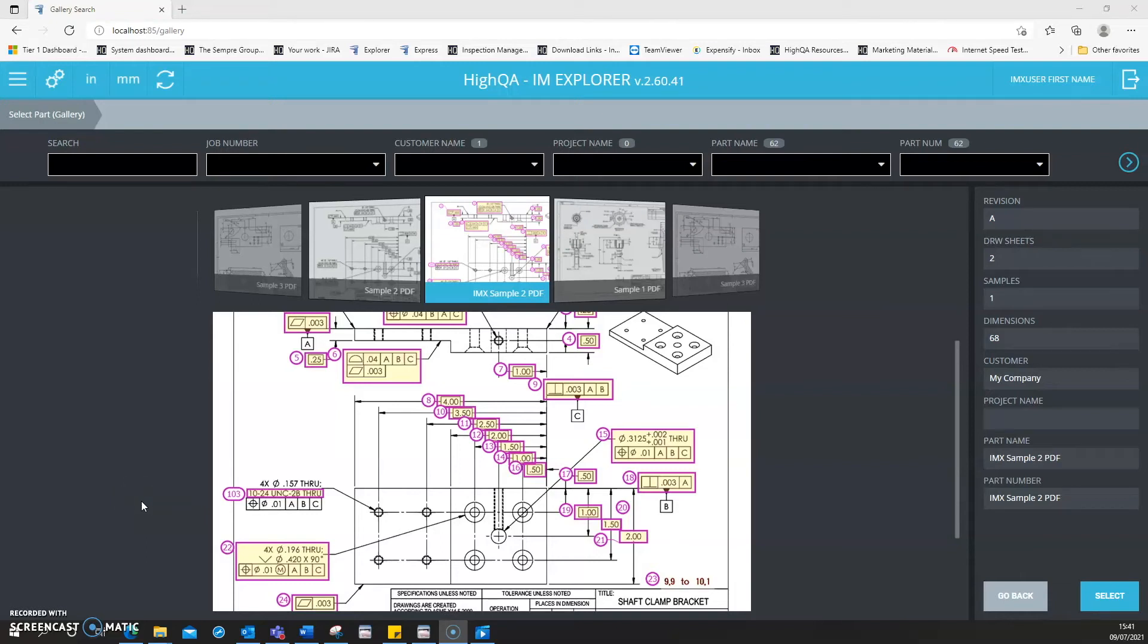This is Inspection Manager's Explorer application, which works in conjunction with the centralized database. This application allows users to collect data within an easy-to-use interface, eliminating the need for paper-based data collection.